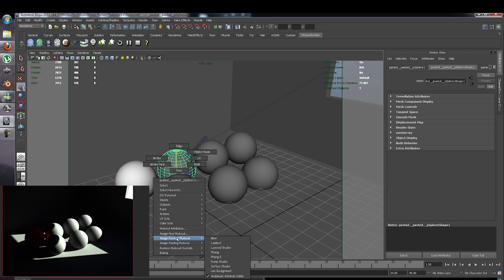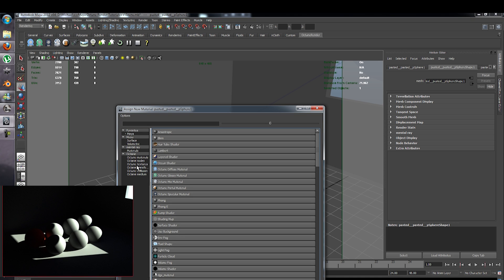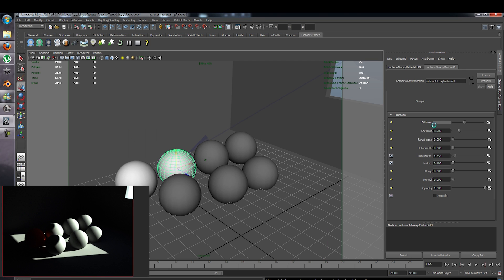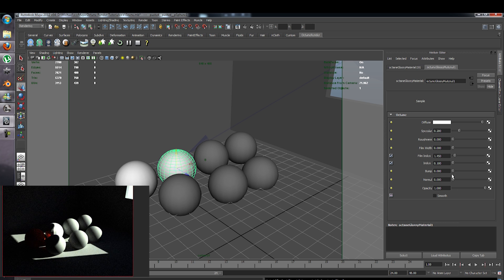Now we want to select the second sphere, right click, add new material, go to Octane materials and click on Glossy. Since this is a glossy material, we are going to make sure it is glossy, so put it to white, make sure it is nice and smooth, and put the specular up.